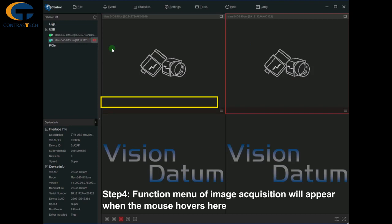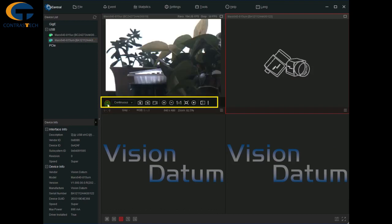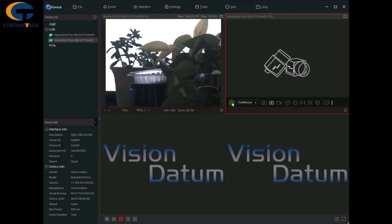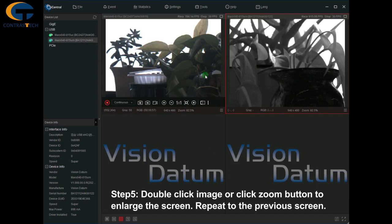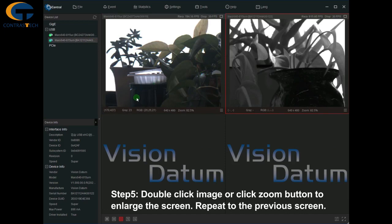The function menu of image acquisition will appear when the mouse hovers here. Double click the image or click the zoom button to enlarge the screen. Repeat to return to the previous screen.